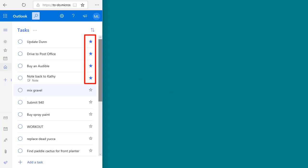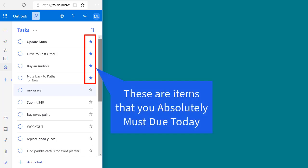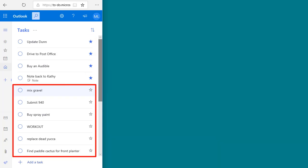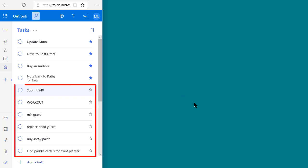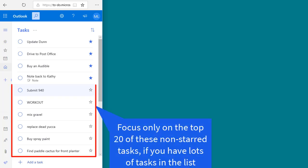These top starred items represent the items that you absolutely have to do today. Next, drag the items below those starred items into the order you want to try to get to them. If you have hundreds of tasks because you imported from an old Outlook account, don't try to sort all of them — just work on the top 20 or so tasks and get those in the order that you want.